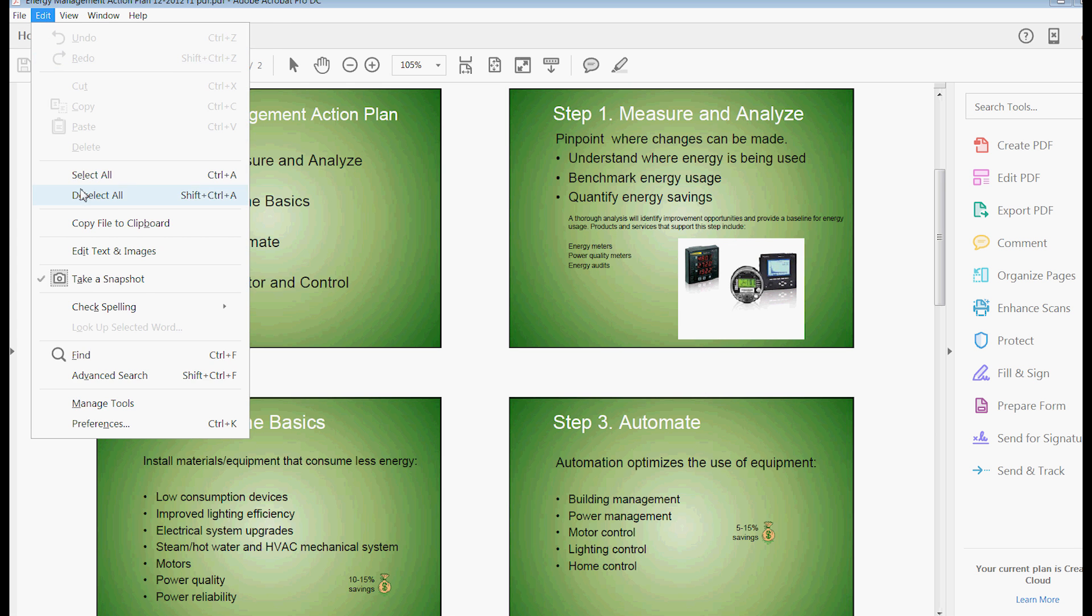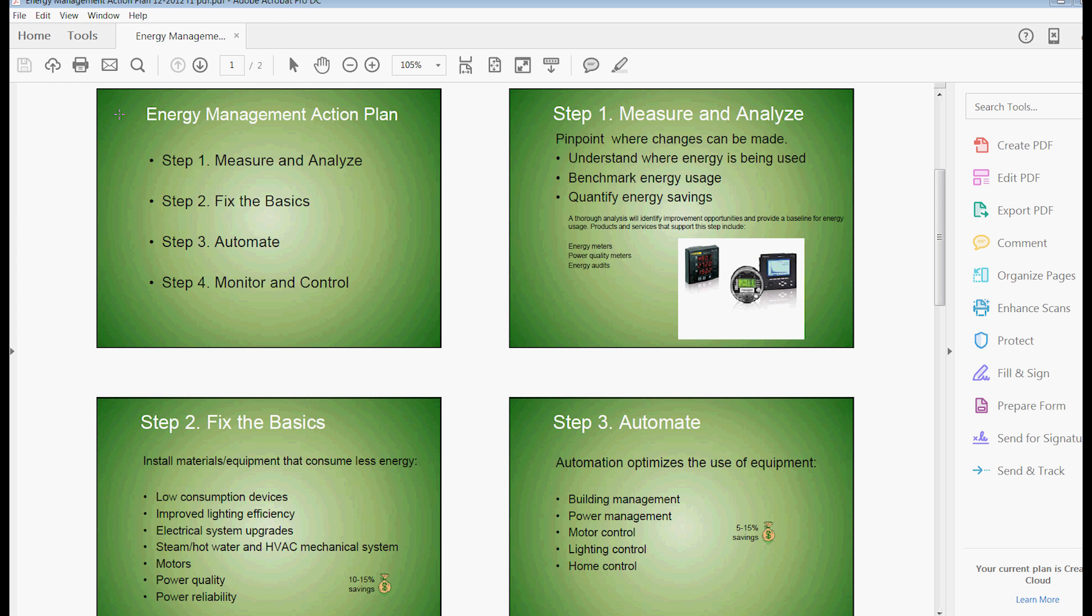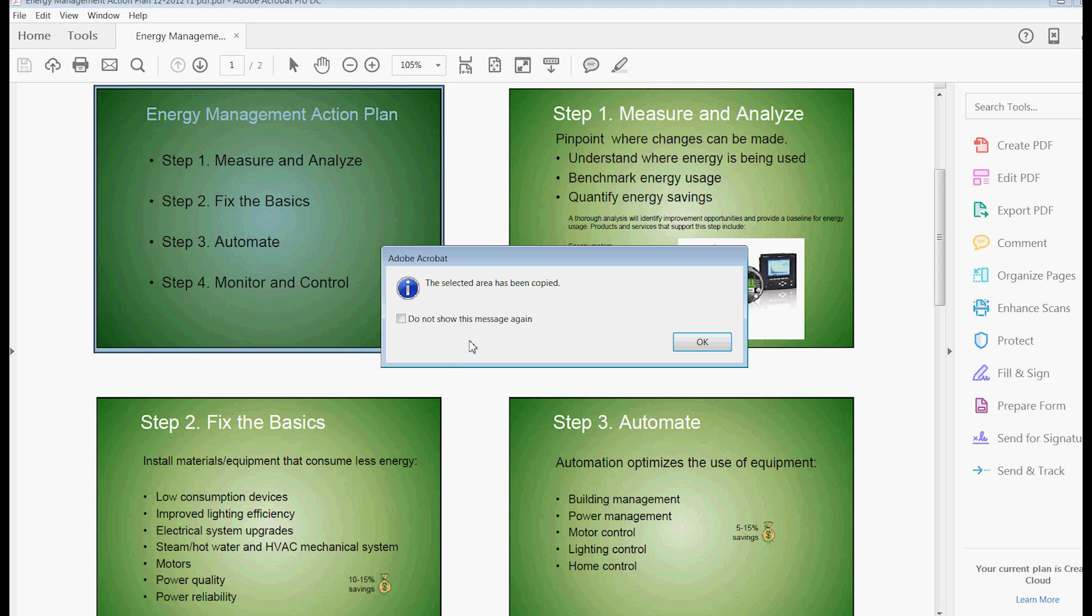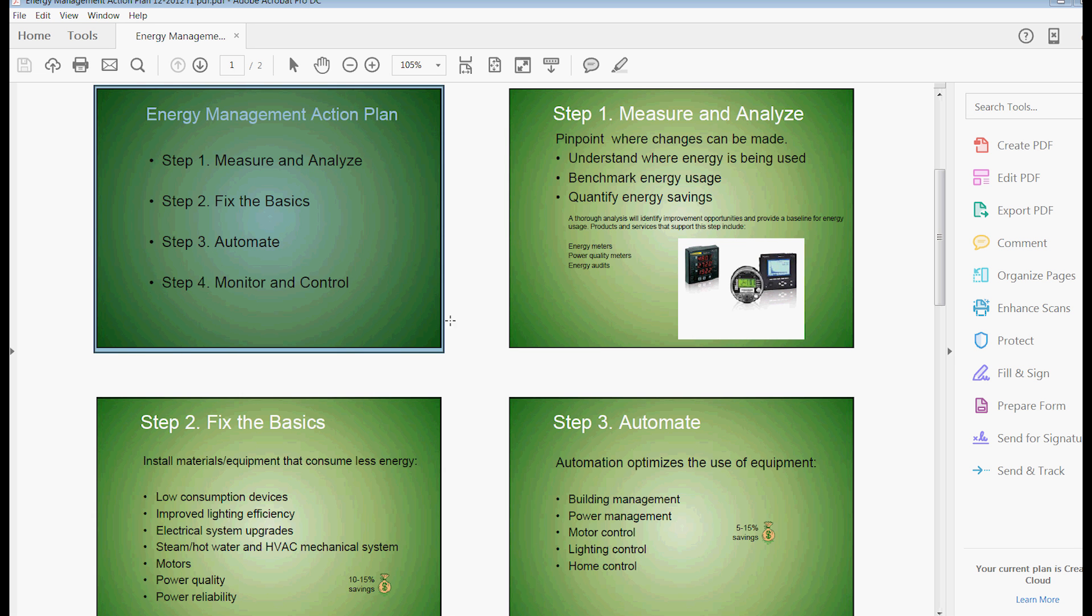And I'm going to take the first slide here, and I am going to capture it, take a snapshot under the edit. And now I've just copied it to the clipboard, and typically that's a Windows bitmap file.